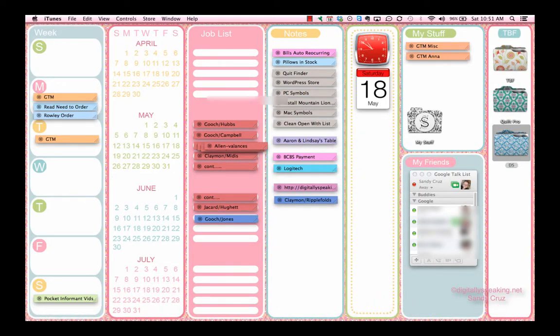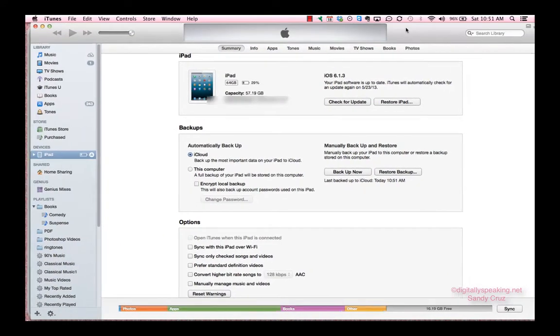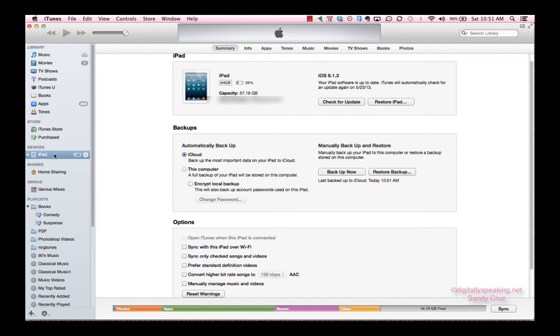Here's my iTunes. So here I am in iTunes. You have to have your iPad plugged into your computer so that you can see it here in the left bar. When you click on it, you have all these options here on the top.